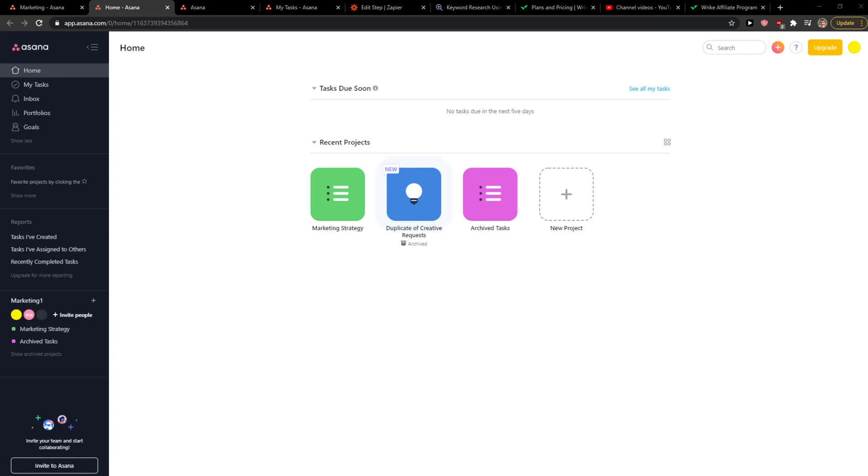Everybody, my name is Marcus and in this video I'll show you where you can find archived projects in Asana. So let's start. The first thing that you want to do is just be in Asana.